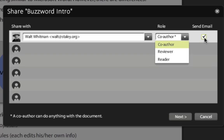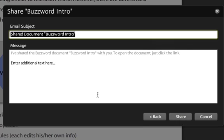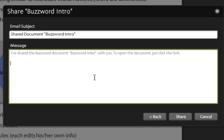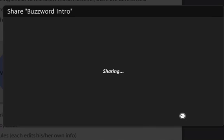I'm going to leave this checked so that they'll get an email reminder. I'm going to click here and say, here's the document, and then off it goes.